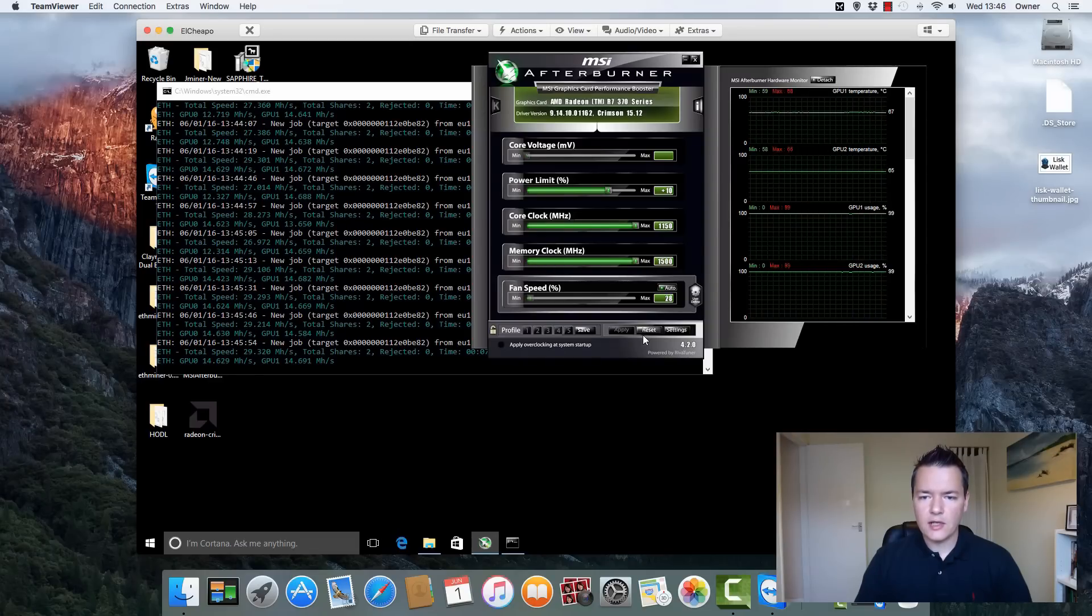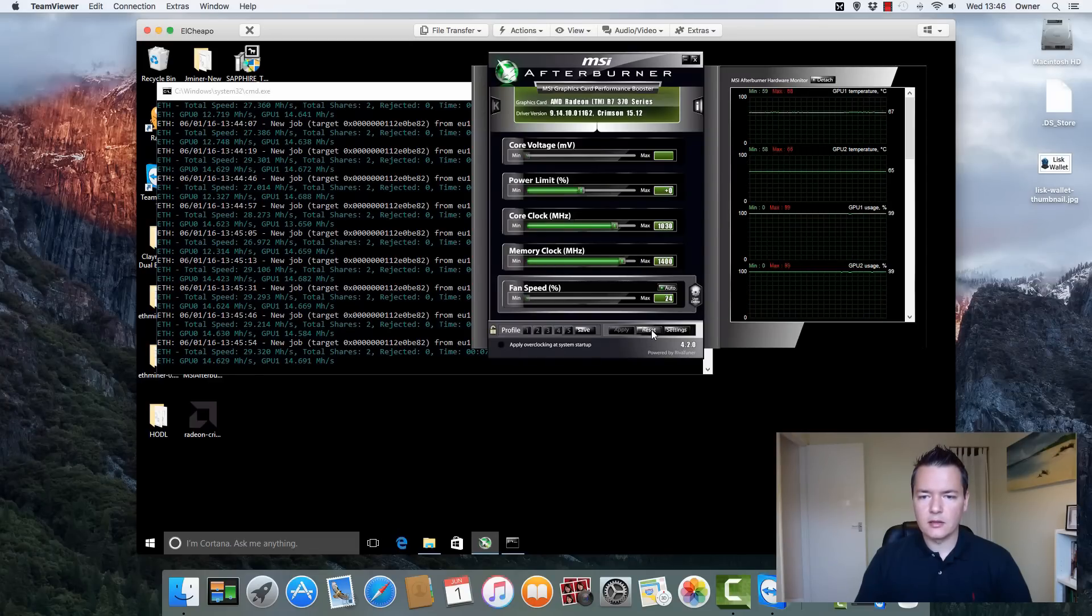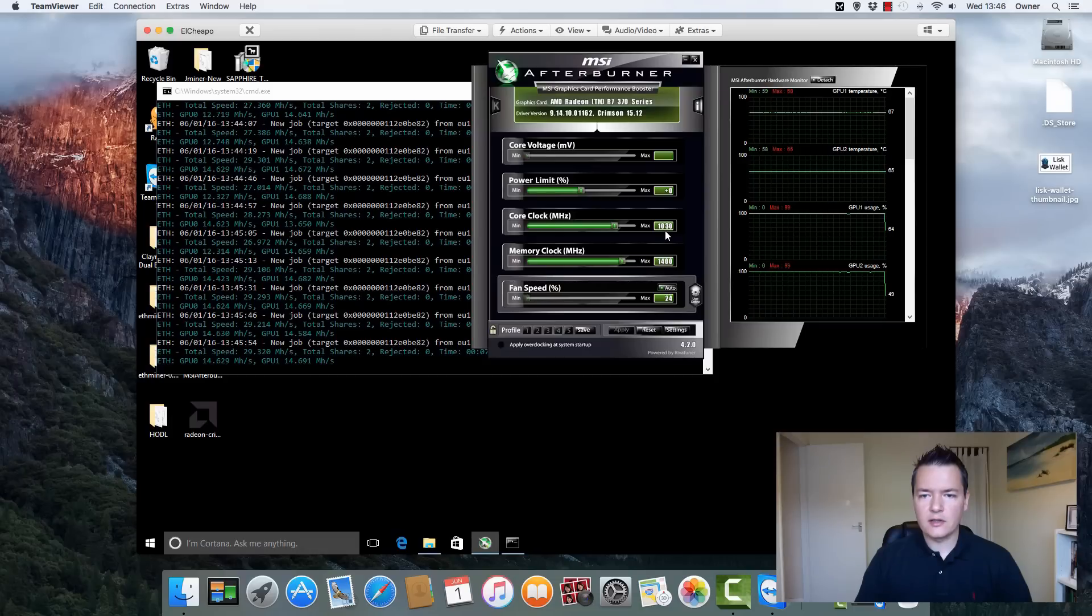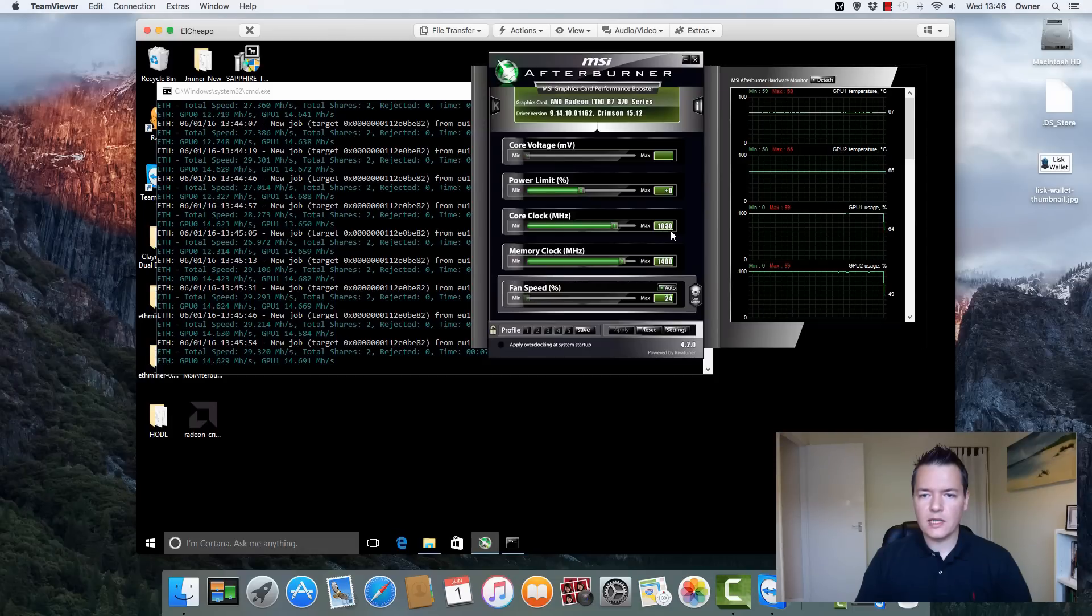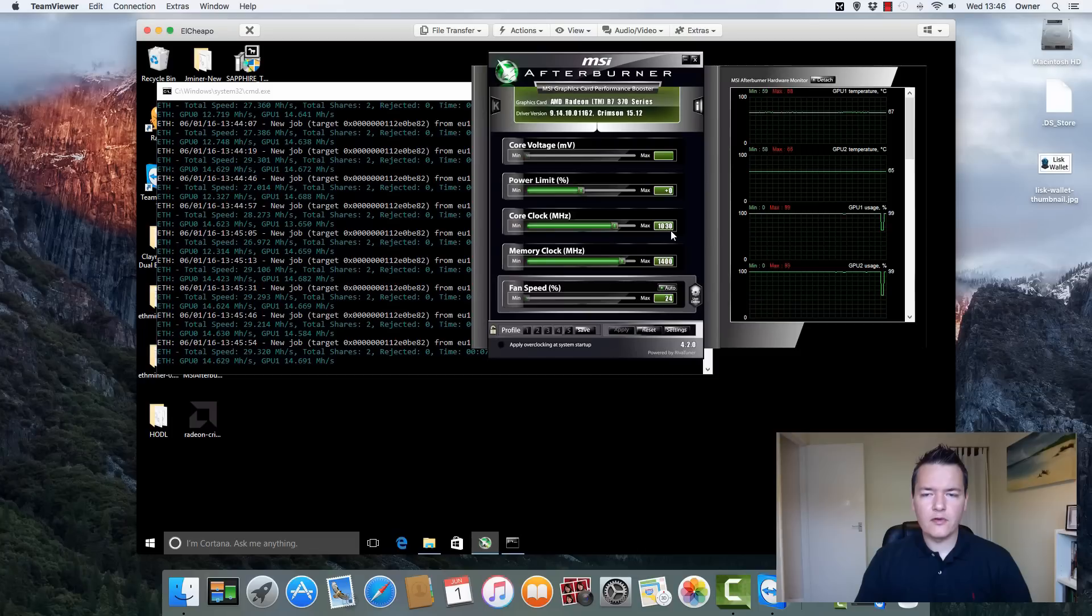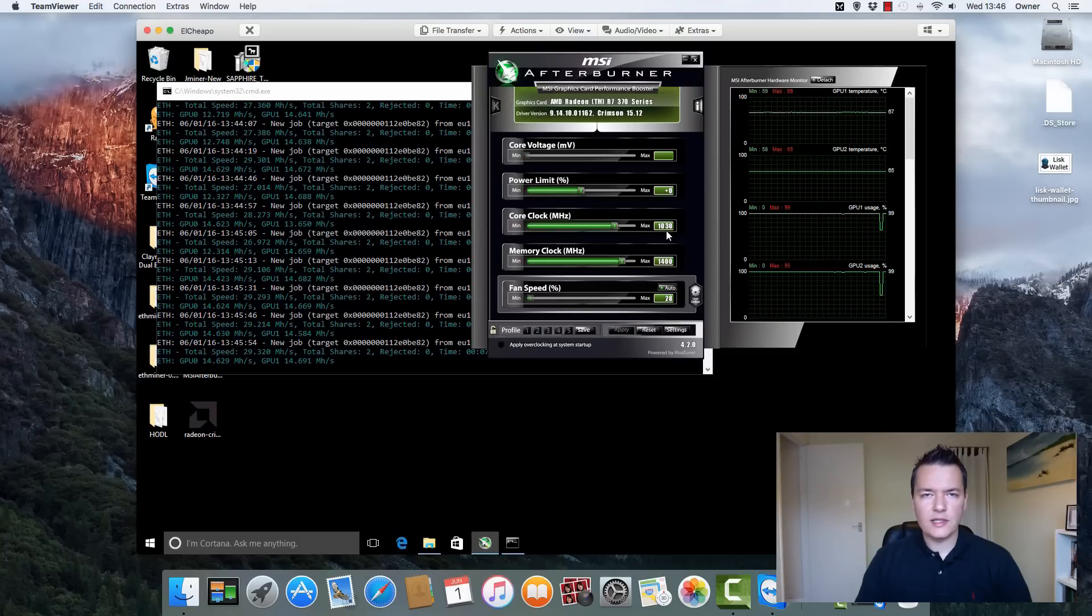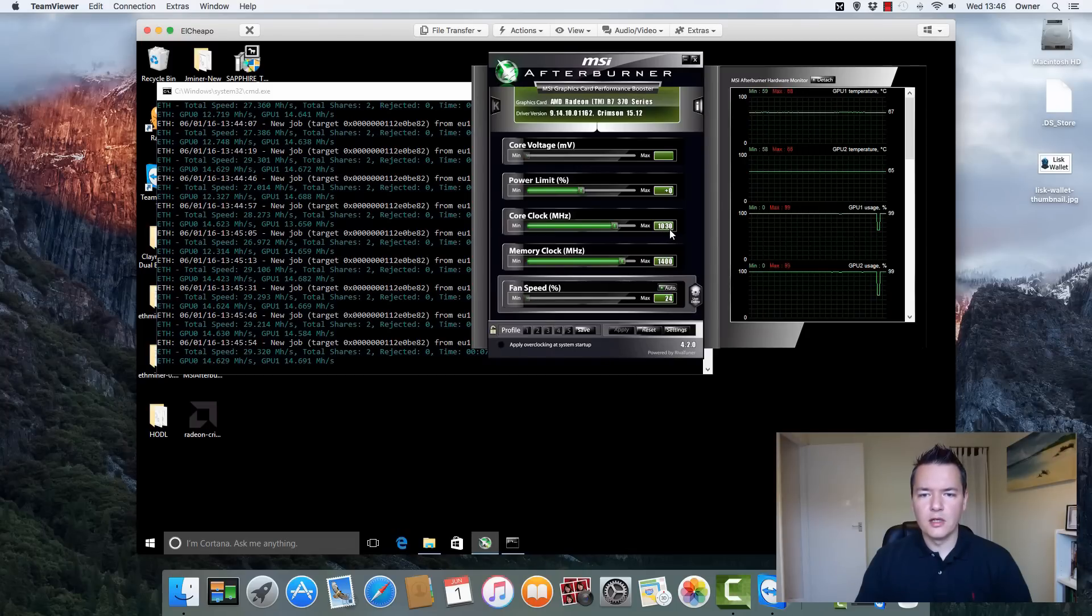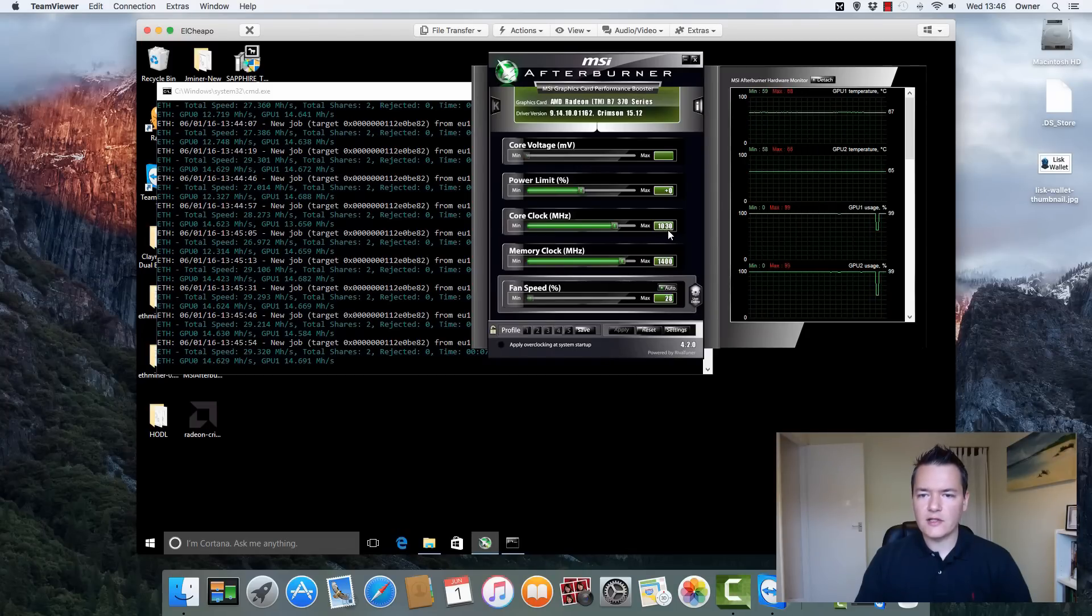Both cards are overclocked and they're running at very low fan speeds and they're running pretty cool as well. I'll just show you the actual, if I reset these, these are just the standard core clock speeds. With these I think the temperatures were about the same and the performance I think was running at about 27 megahashes, 26 megahashes, that kind of ballpark figure.